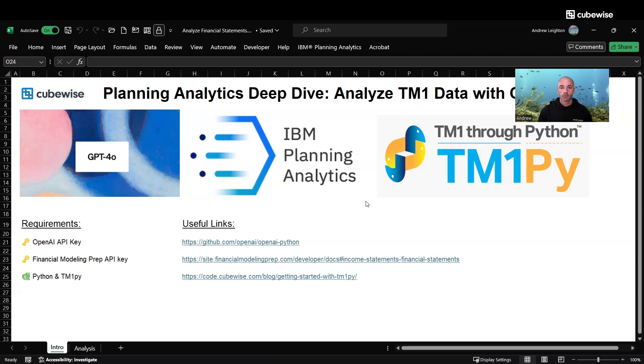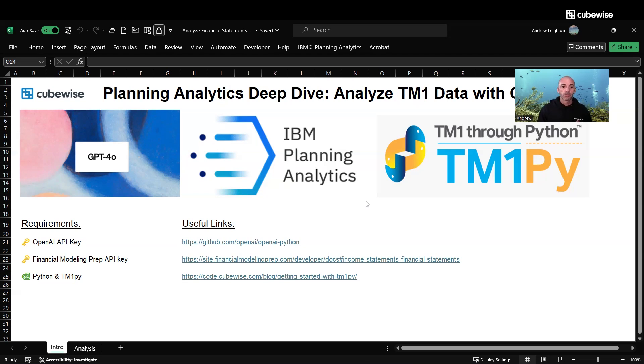You can also use any data in TM1. It might be a little more interesting using your own organization's data. Last but not least, we're going to be using Python and TM1Py for the scripting.